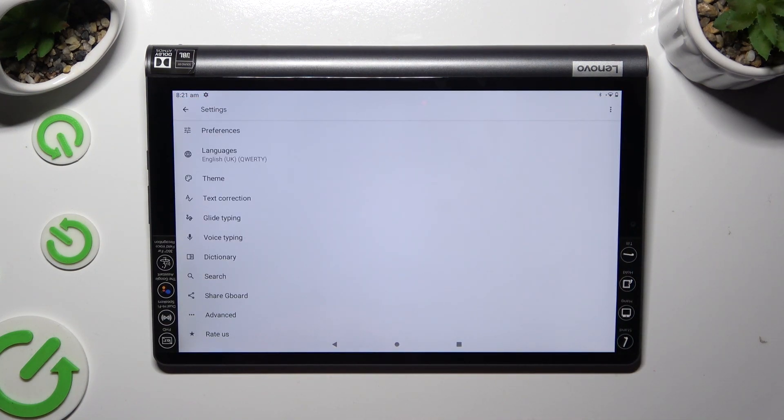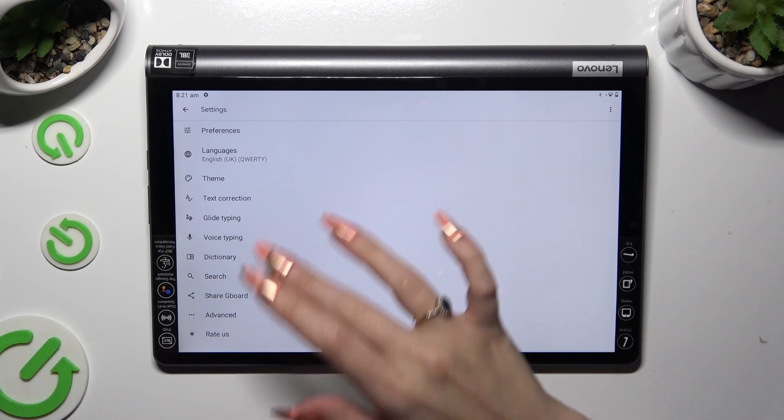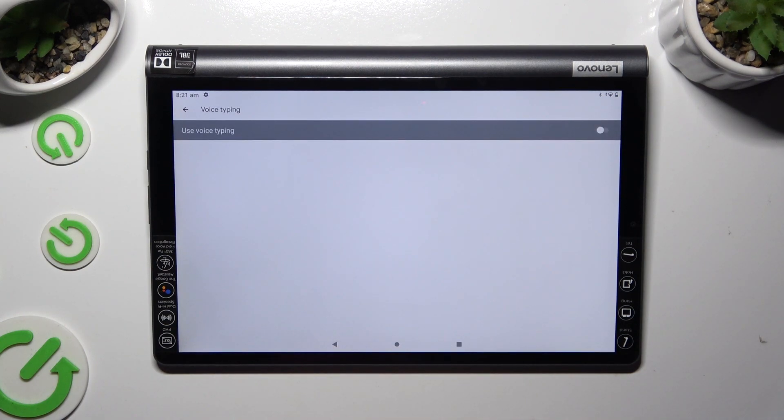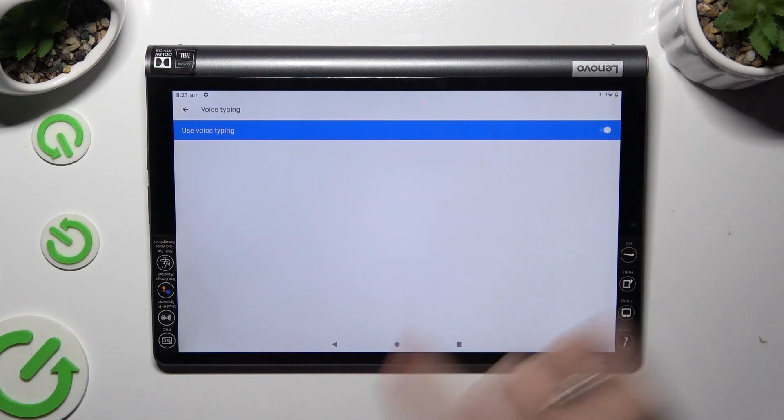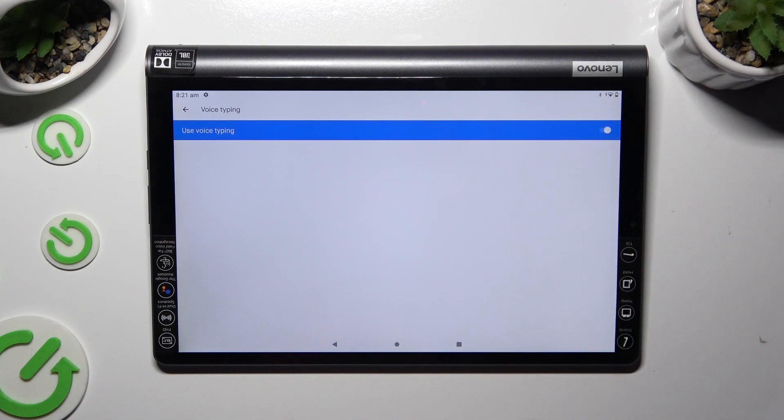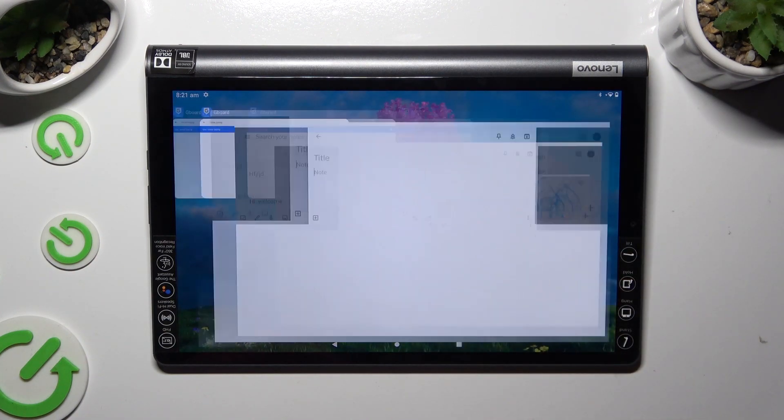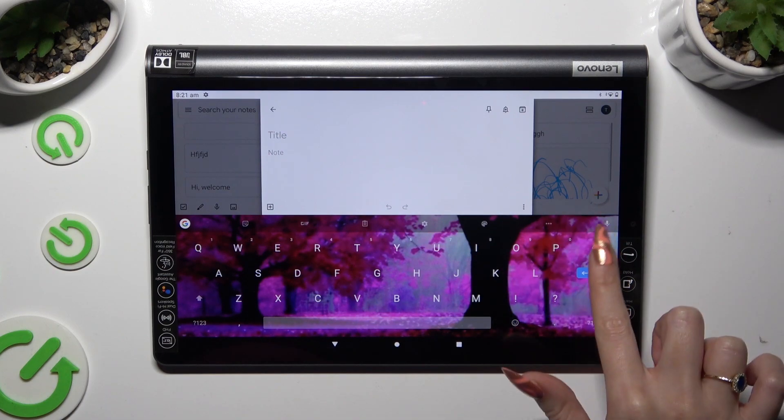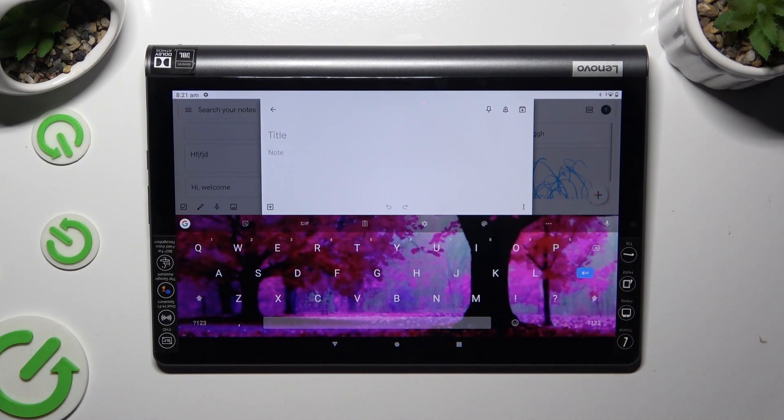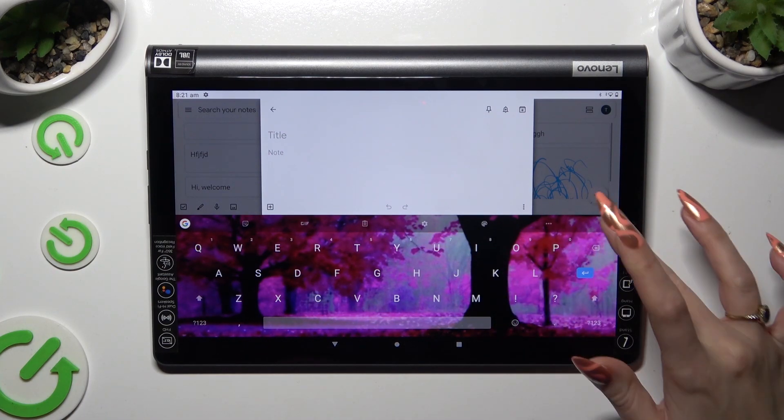Now click on voice typing and tap on the grey switch to activate it. Now you need to go back to your keyboard and click on the now visible microphone.